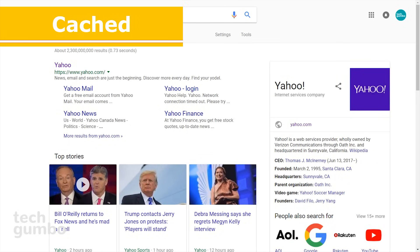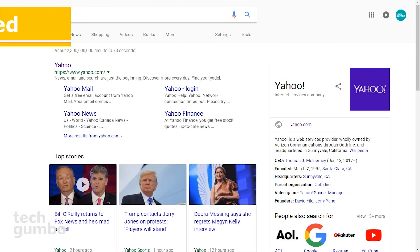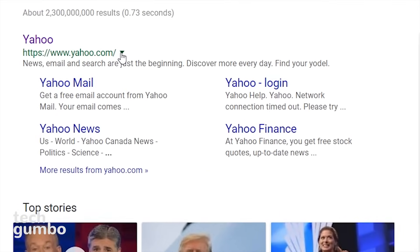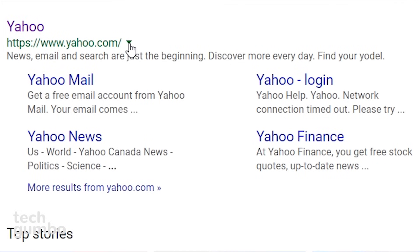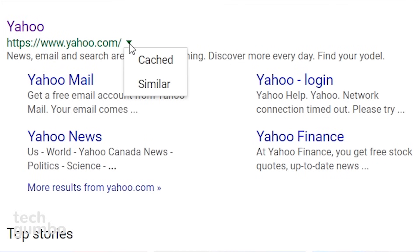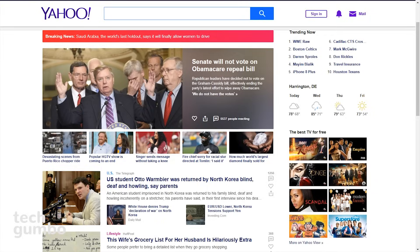You may run into times when you can't reach a website due to server problems or other issues, but you still want to view that site. After doing a search, select the down arrow to the right of the URL. You will sometimes have two options: cached and similar. I find 'similar' does not work that much now for finding related sites. Select 'cached' — this will take you to a static view of the last time Google snapped a picture of that site. I've also used the cached option to view articles that are sometimes hidden behind paywalls, but this method is hit or miss.